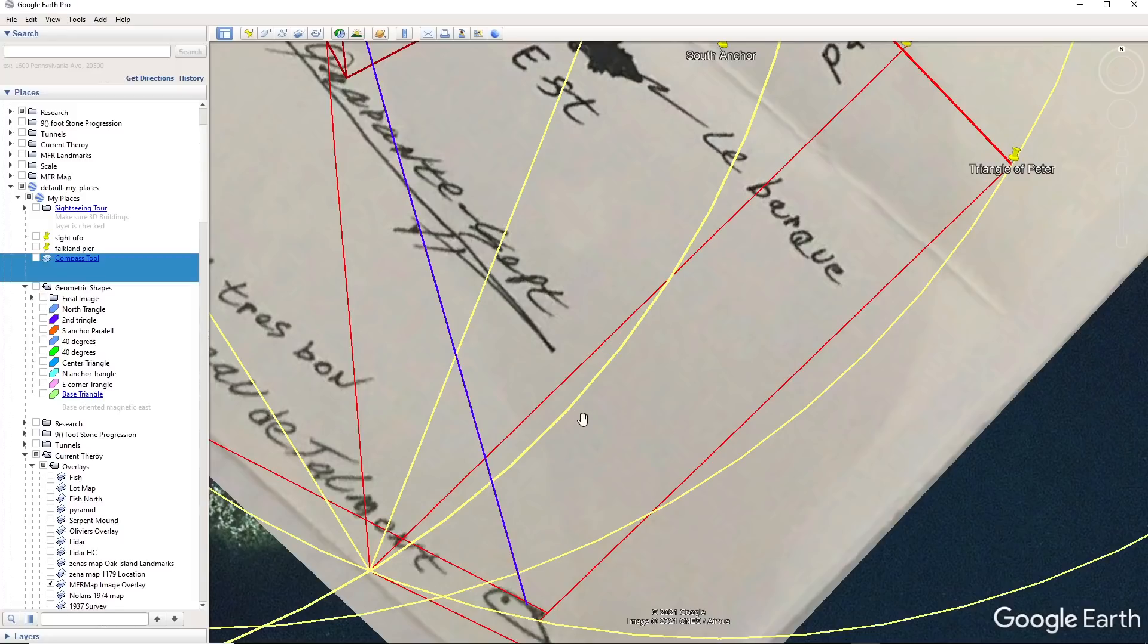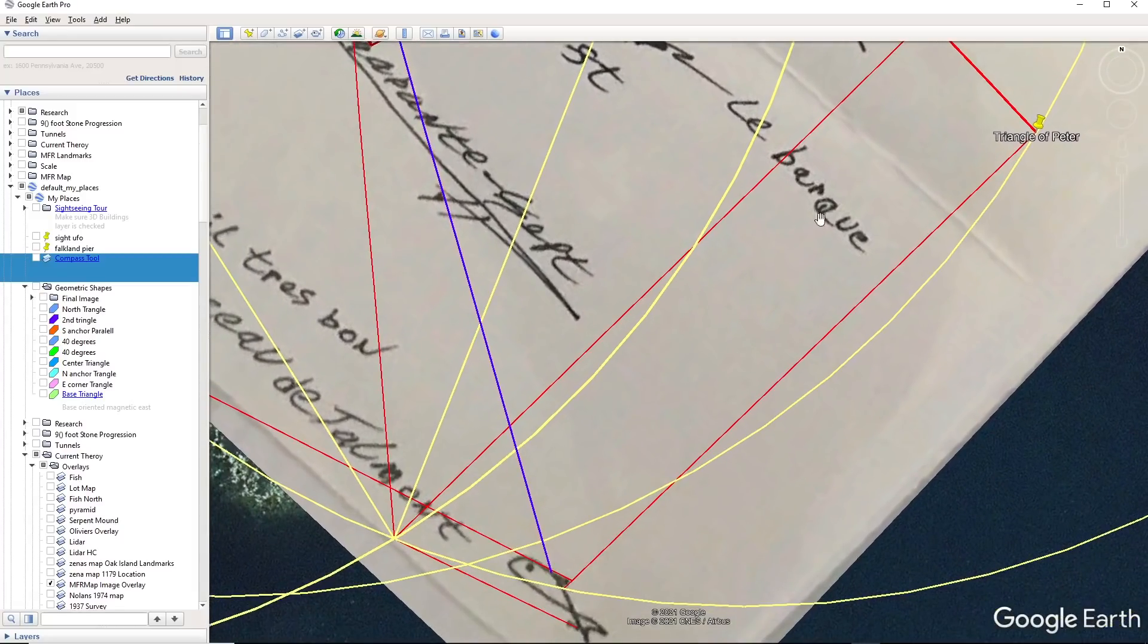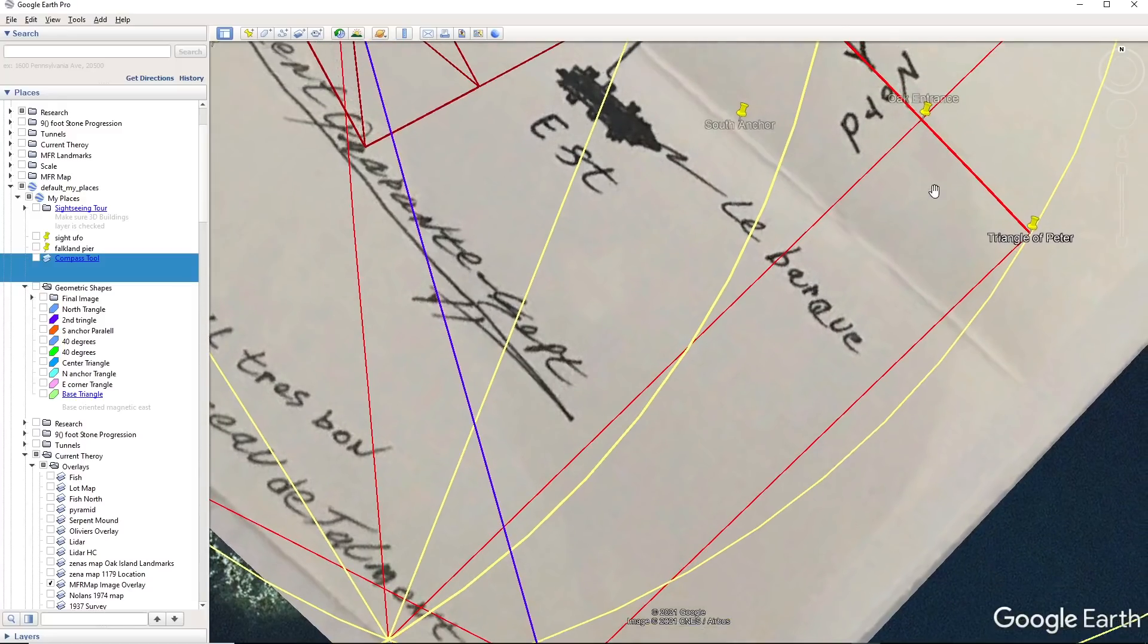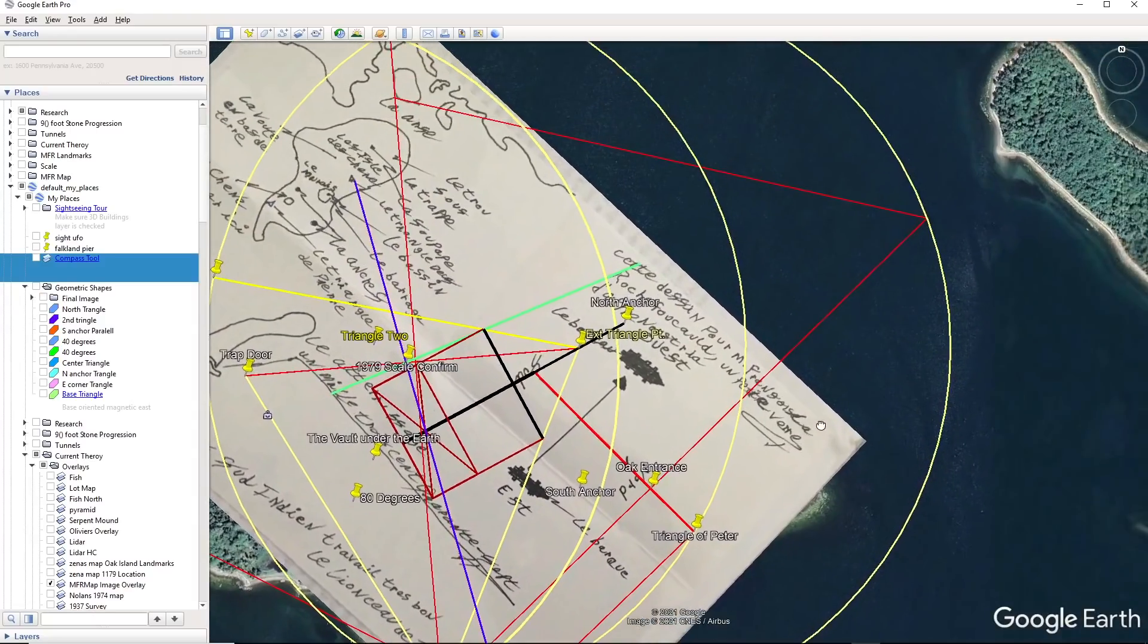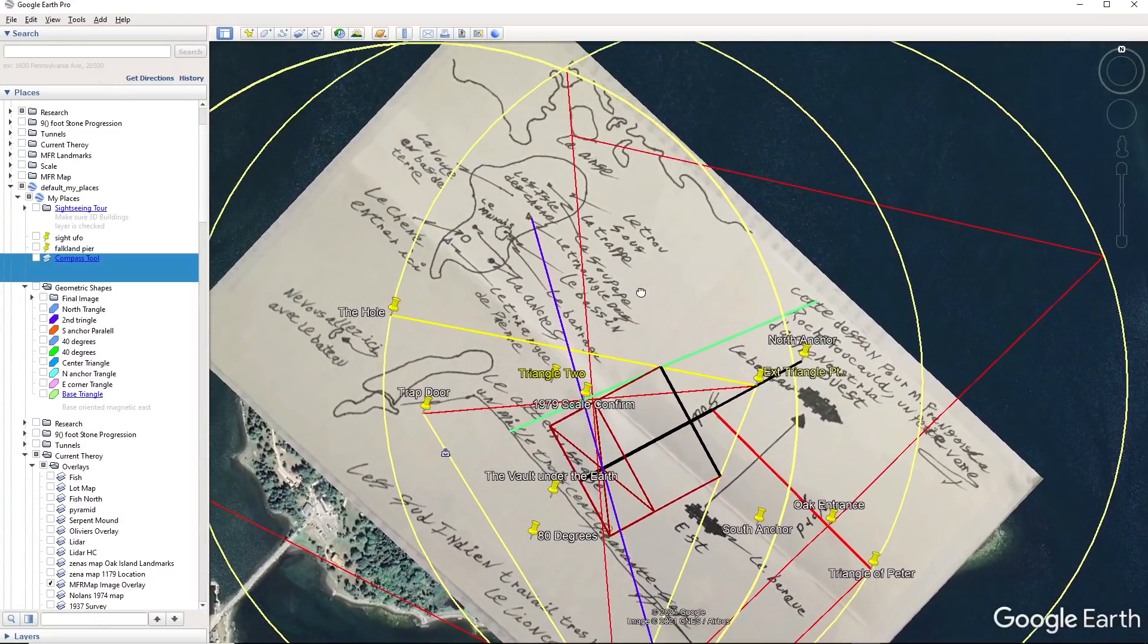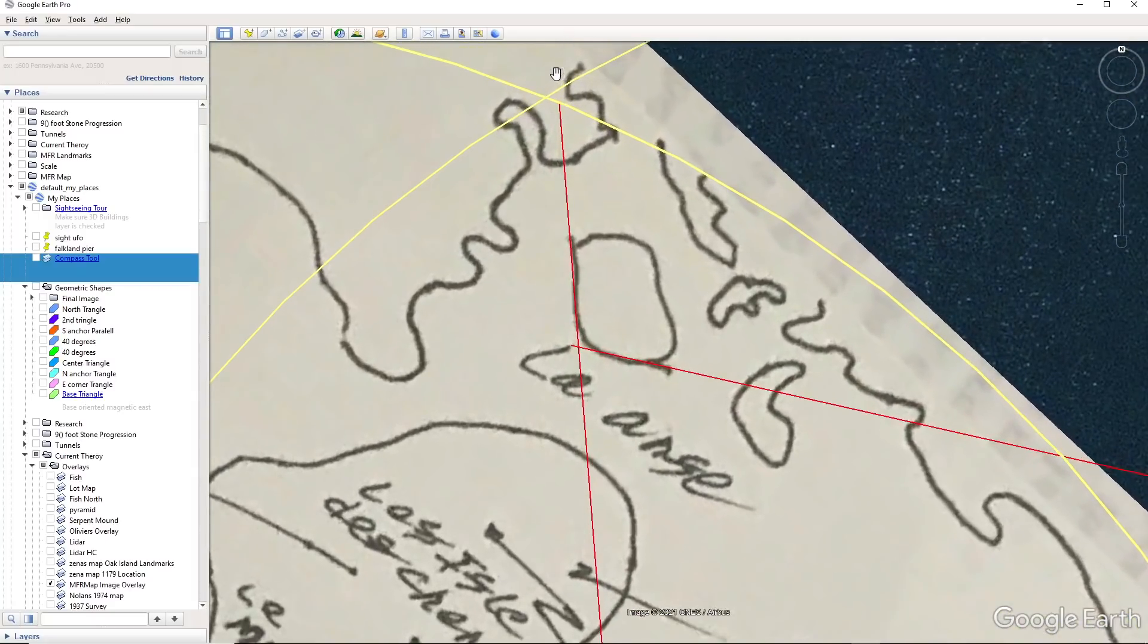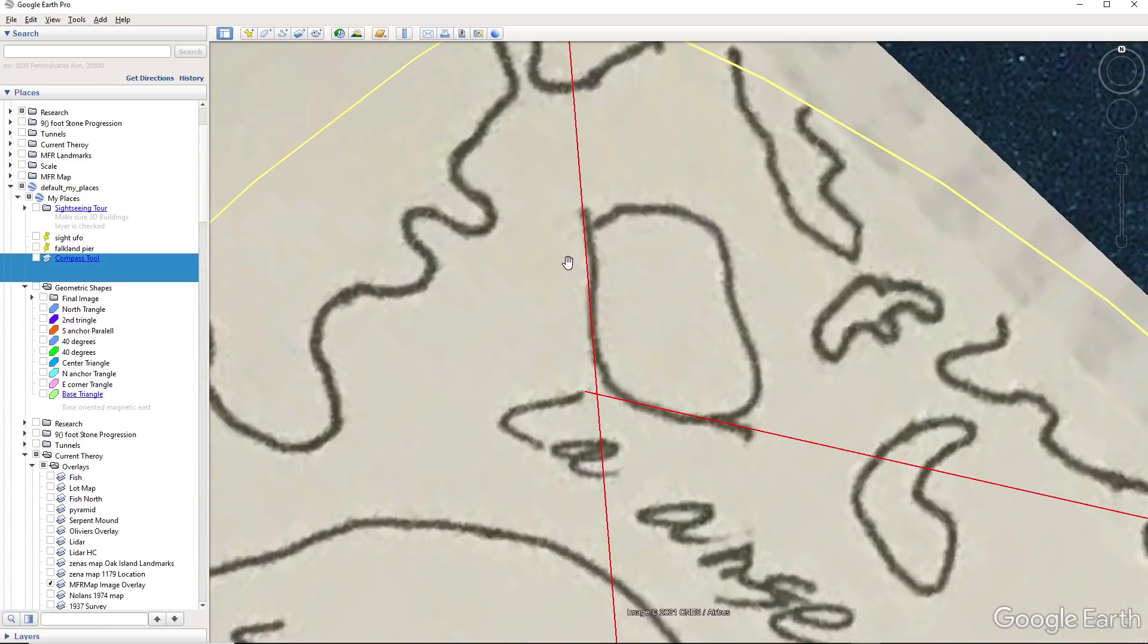There is an alignment that's 90 degrees that comes off the oak entrance. That's the final check. Anyway, you go up here and Oliver discovered these, and this is what they're used for.